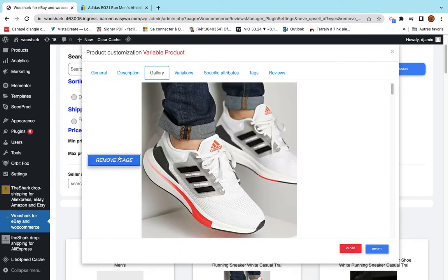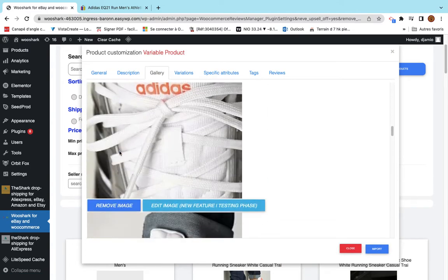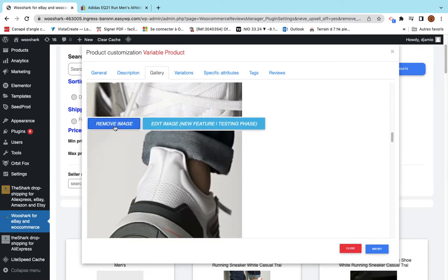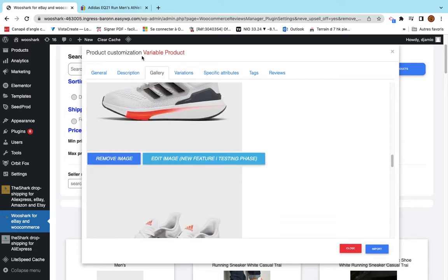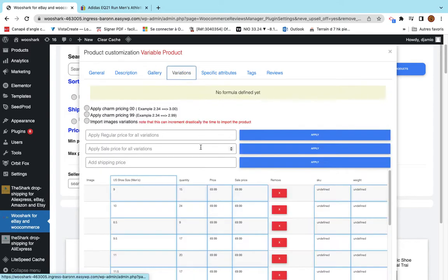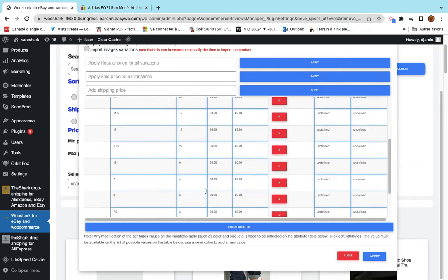I can remove whatever I want from here. The gallery. I see many images here. I can keep only what I need. The variations are here. You have all the variation details here.